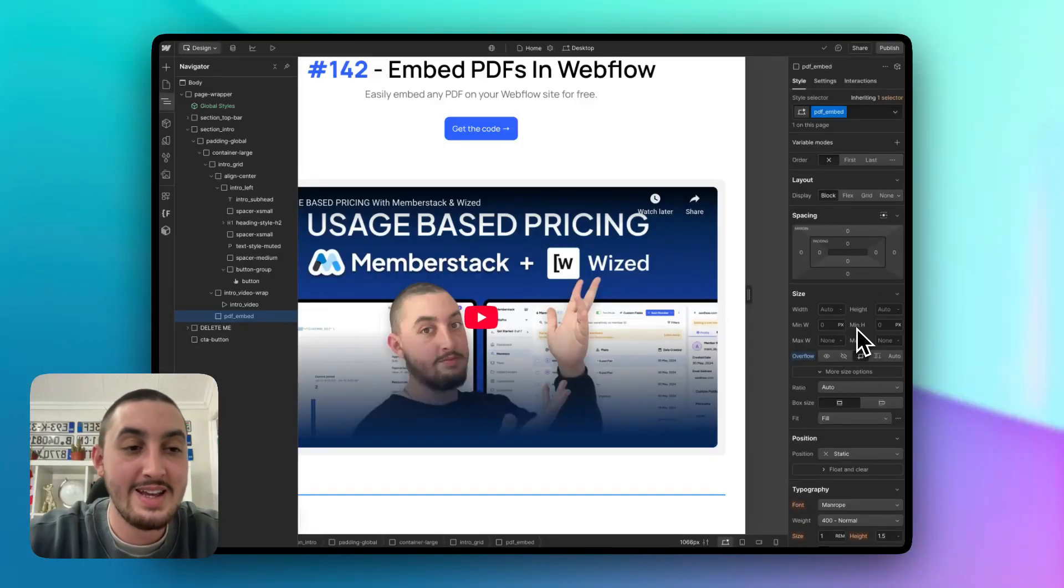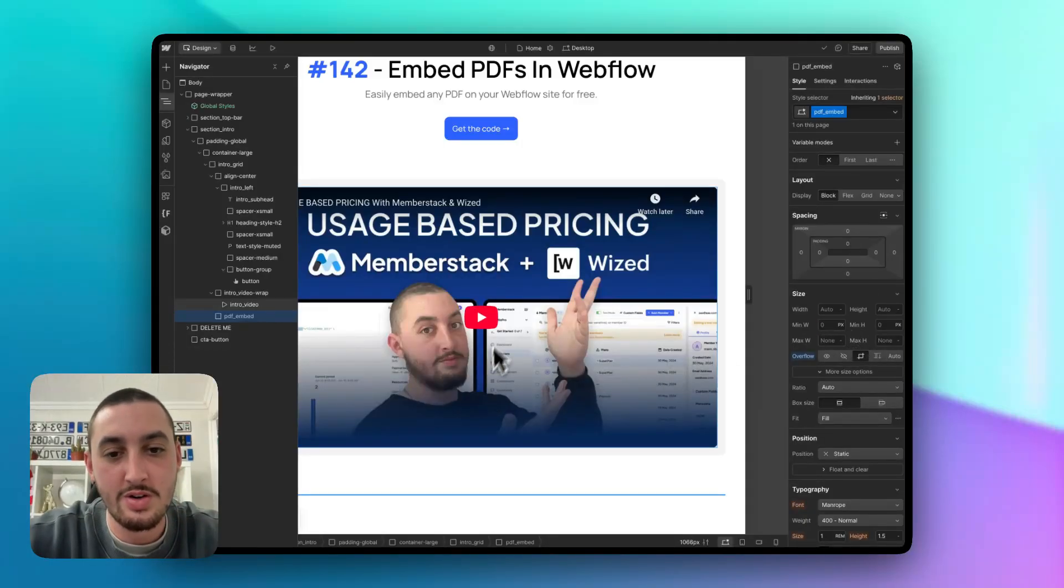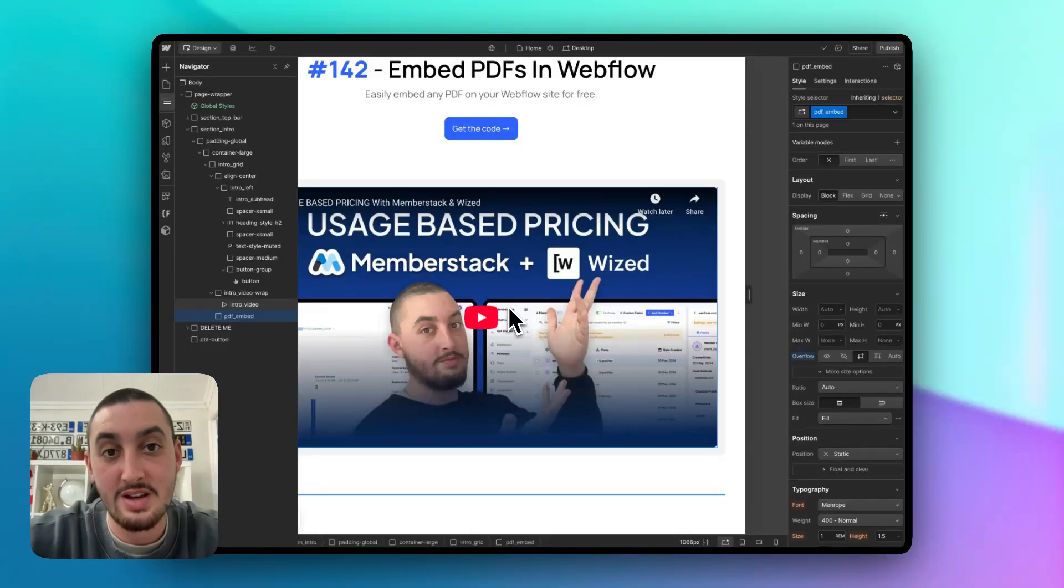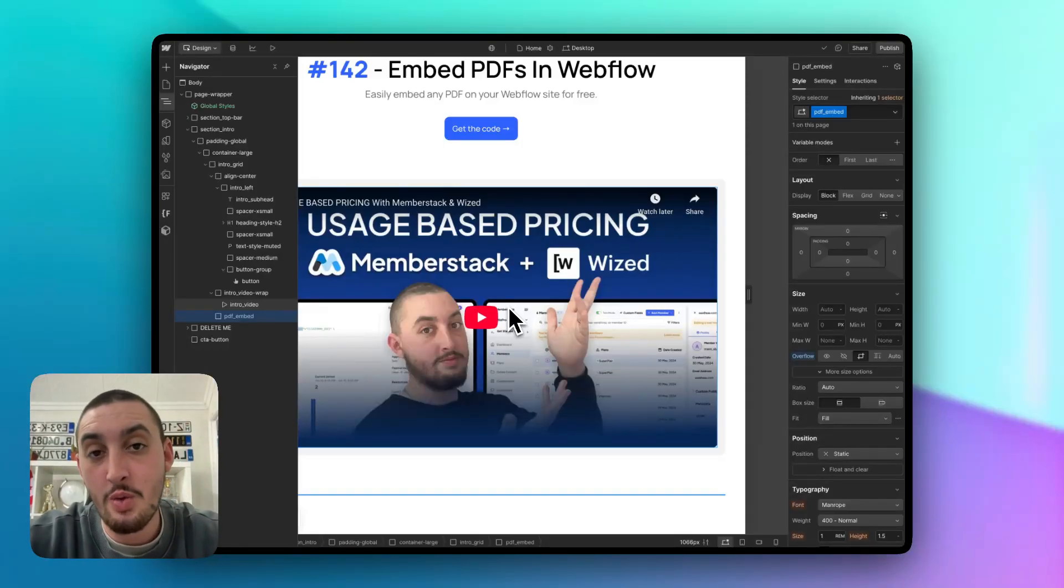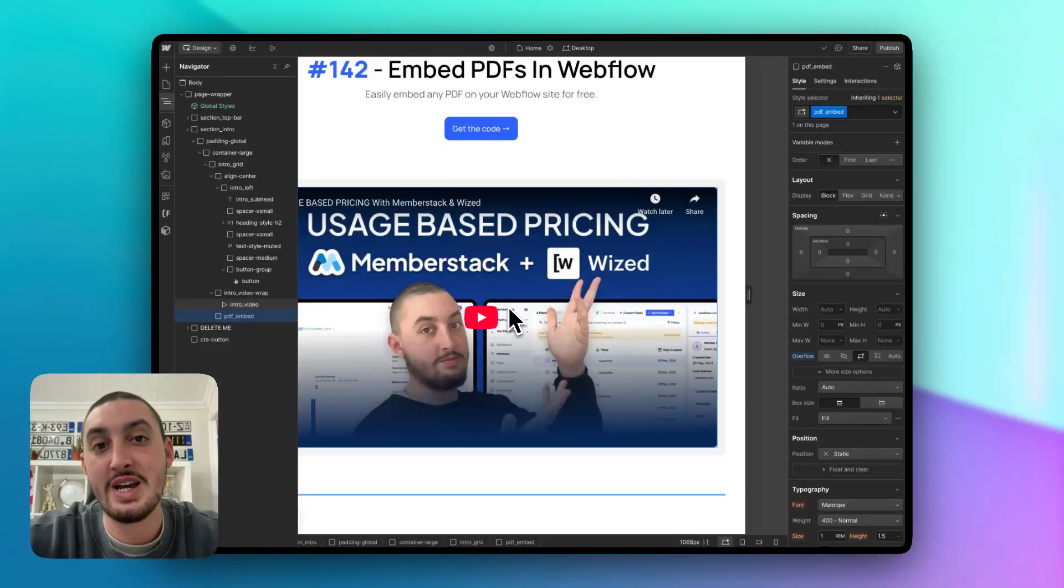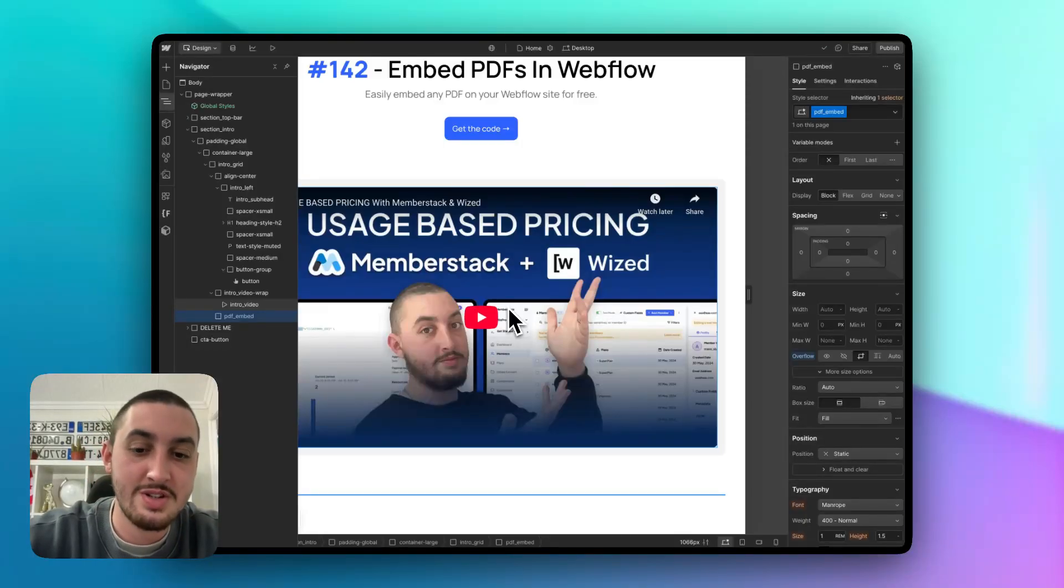So that is all you need to do in order to embed a PDF directly on your Webflow site. Super fast, super easy. If you have any questions, let me know in the Member Stack 2.0 Slack. Talk to you soon and have a great day.